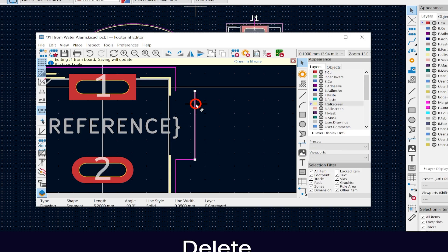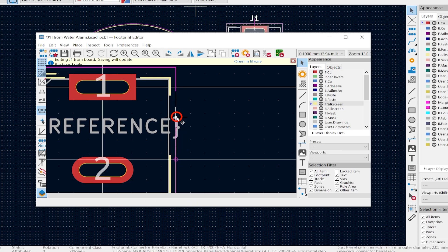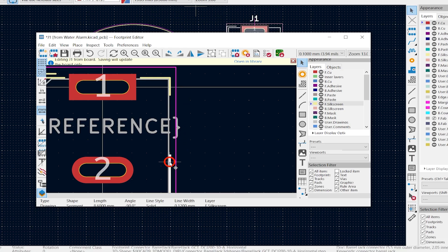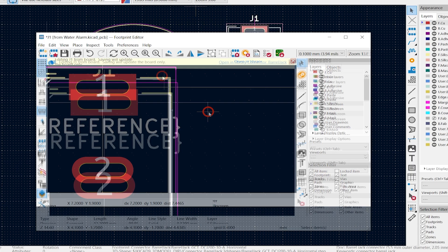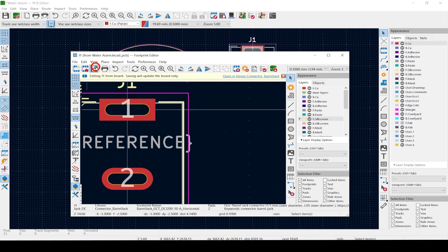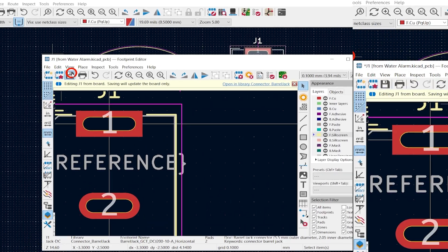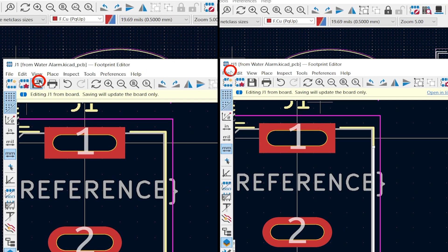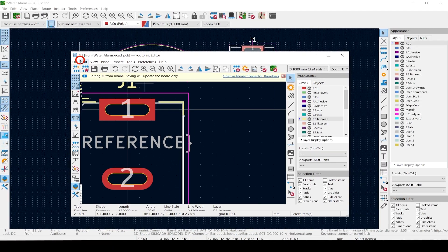Select and delete these three courtyard lines, and select this one to pull it up and fill the gap. Next, I'll select the silkscreen line and pull that up too. Now hit Save. Notice that the asterisk in the upper left disappears, letting you know you've saved it. As the note says at the top, this will only change this copy of the footprint, not the original footprint in the library.